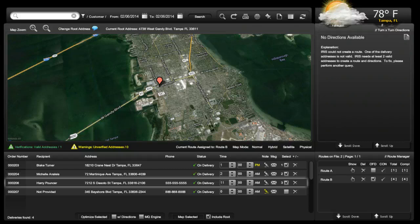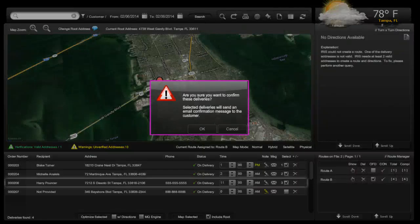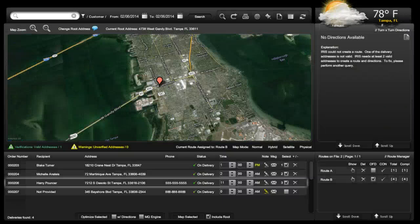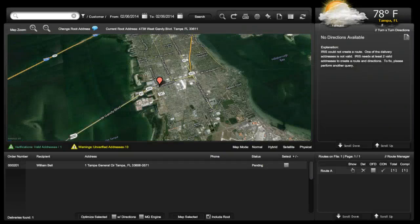When you select the confirmed check, all check-marked deliveries and times will automatically be emailed with the default message or custom message. The unsuccessful deliveries will be removed and populated on the next chosen delivery date. To view this information on the front end, use the order manager and view the recipient window.